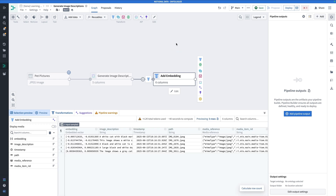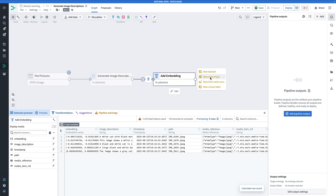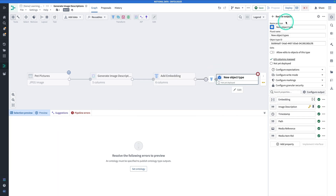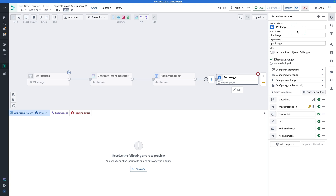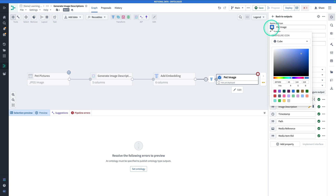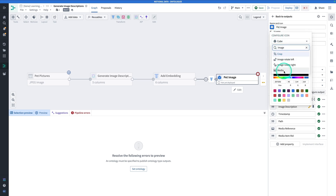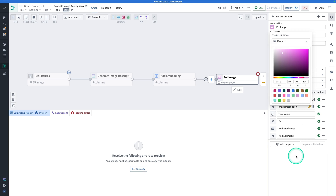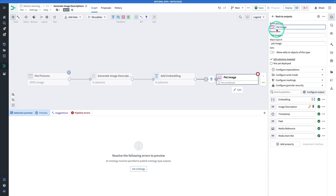Now we have to actually output these results. Click on Add Embedding and hit Add Output. We're going to make a new object type directly from Pipeline Builder — it saves us a step. Click New Object Type. We're going to call this one 'Pet Image.' Keep in mind one row represents one image of a pet. If you were dealing with much larger text descriptions, you might want to chunk before computing embeddings. For the icon, do a little image icon and give it a color. In case others are doing the same exercise on your stack, be sure to prefix this with your name — so 'Gina Pet Image.'